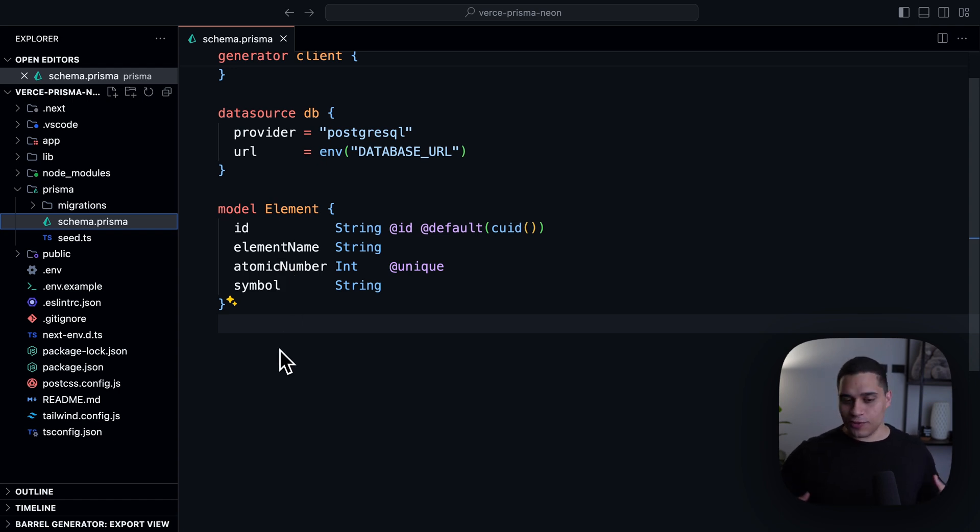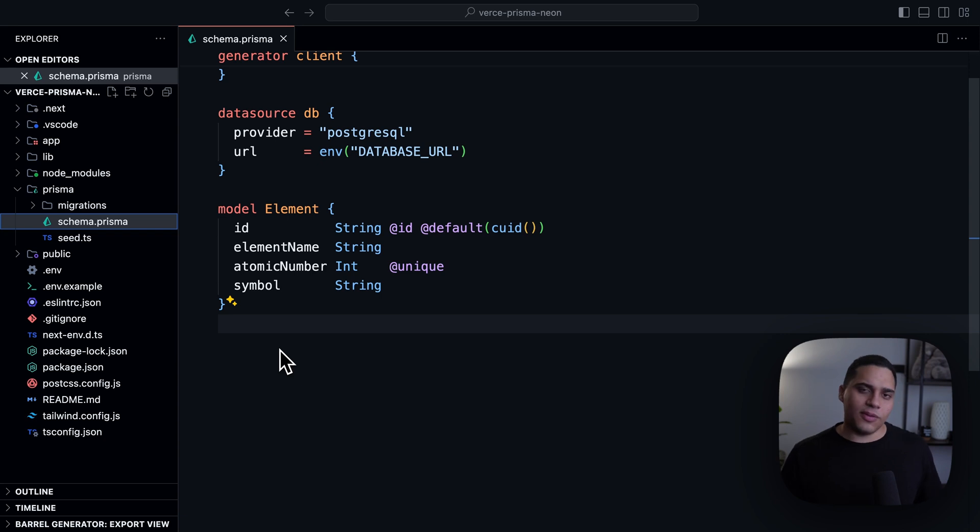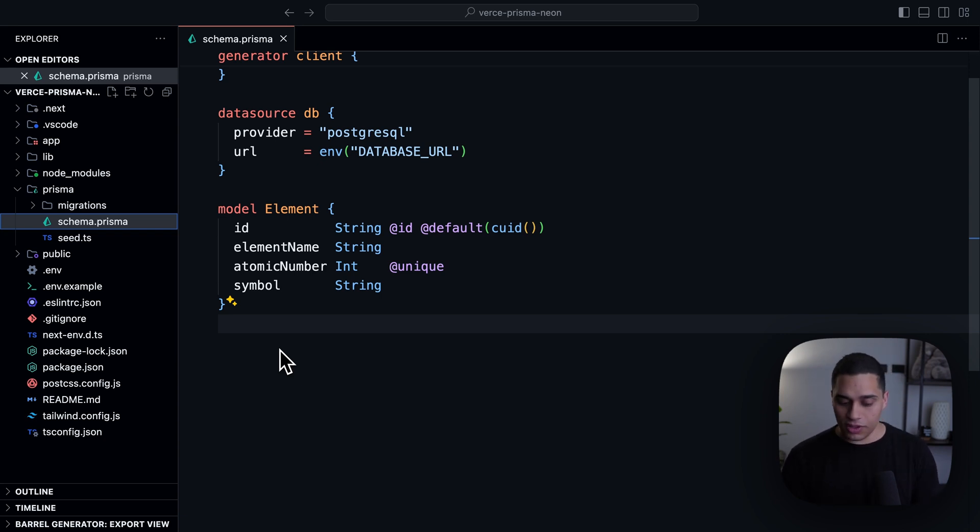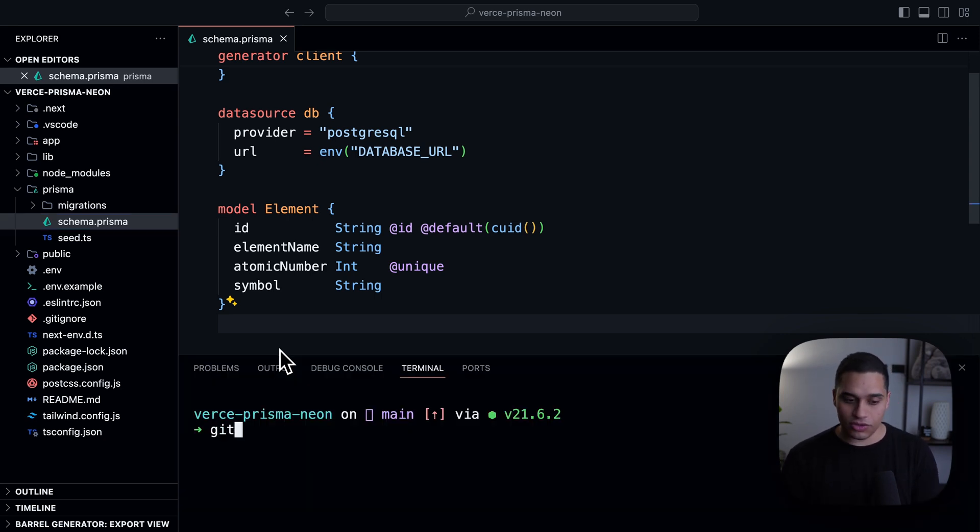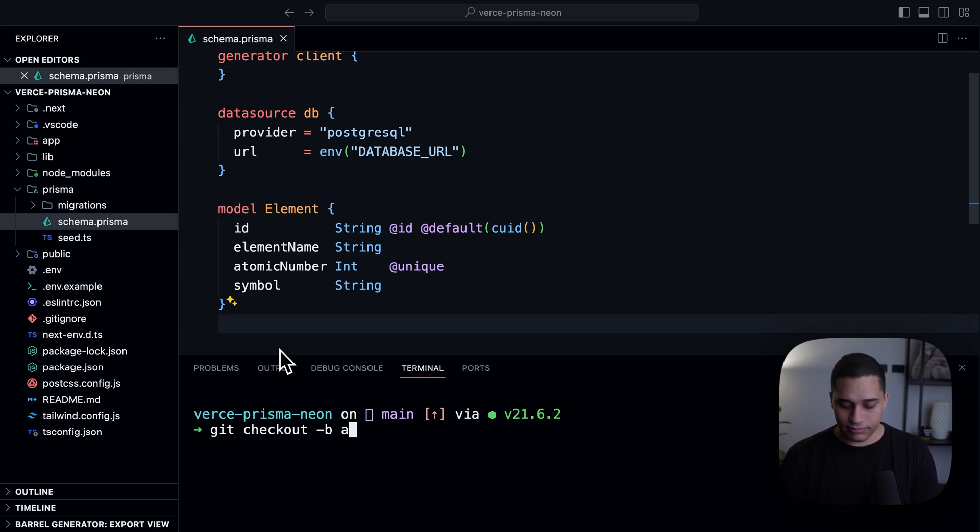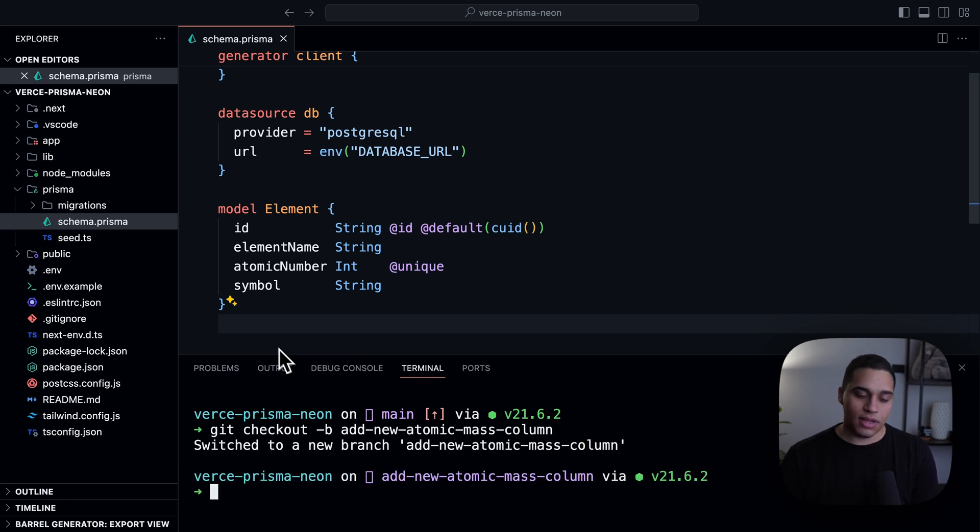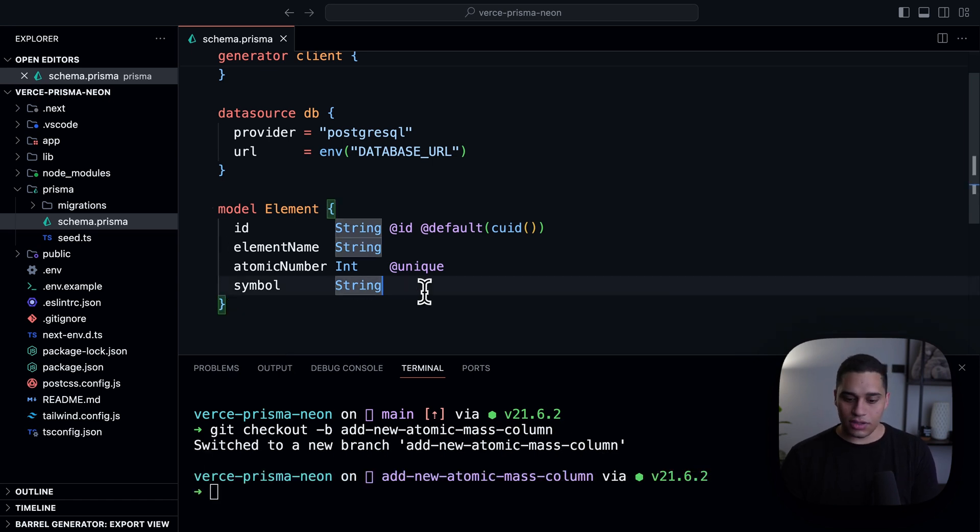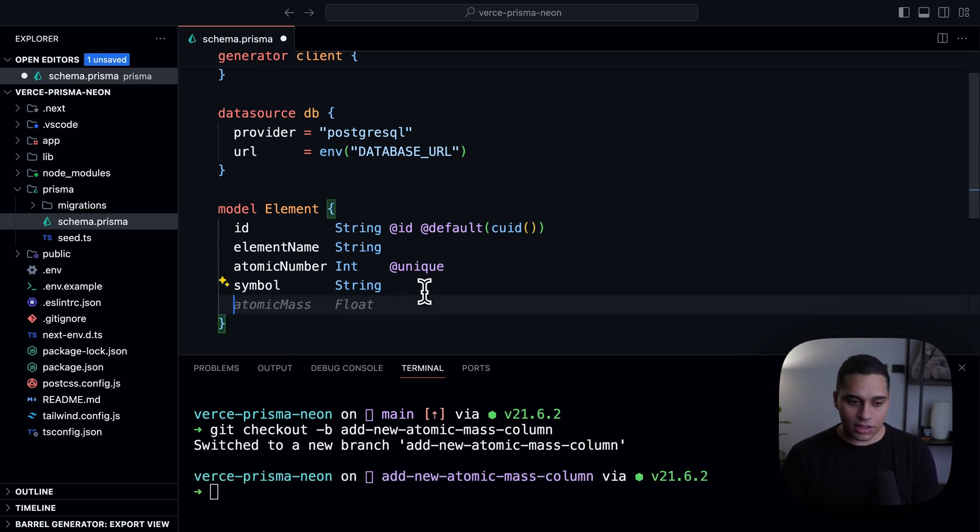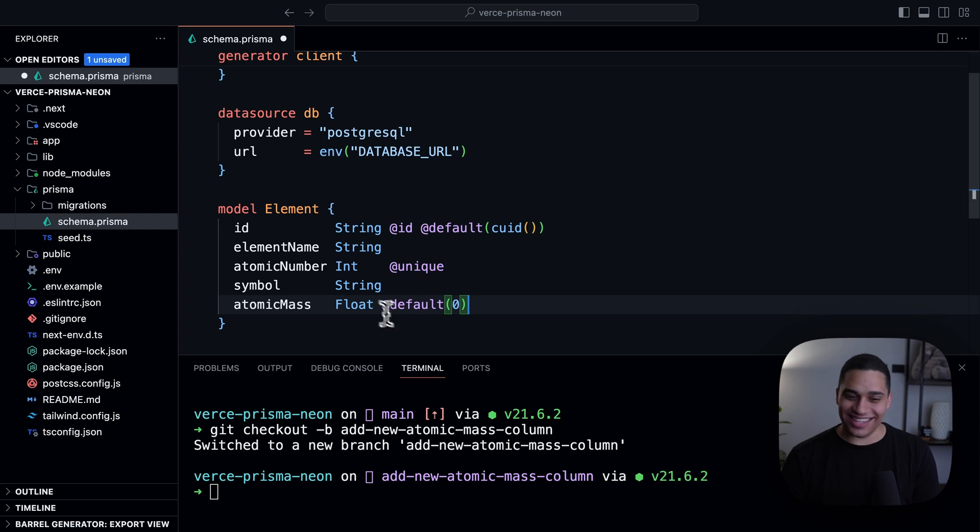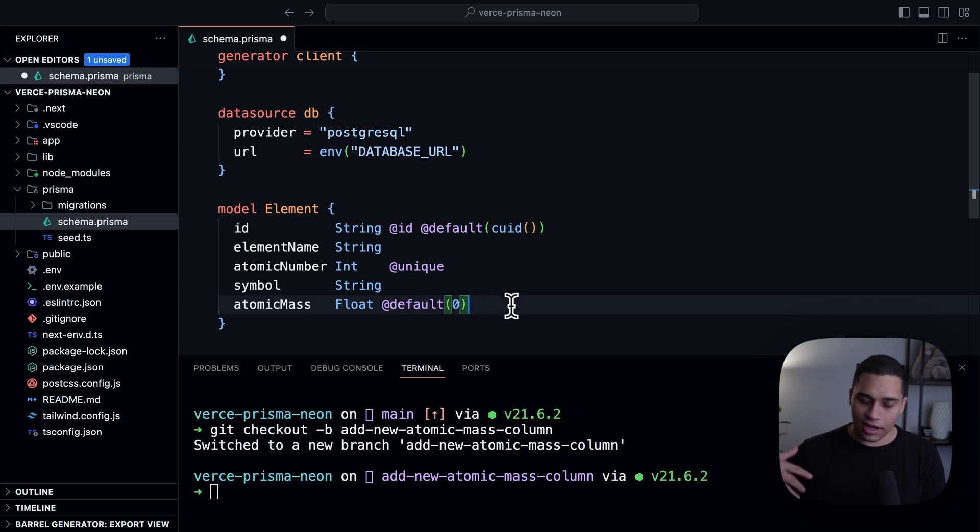Now, let's say that I want to modify this database schema, add a new column, and modify my UI. So, what I'll do is actually just create a new git branch, and let's say call it add a new atomic mass column. Let's say I want to add that, and I'll add this field here. Thank you, co-pilot. And it will have a default value of zero, because I already have existing data in my database.